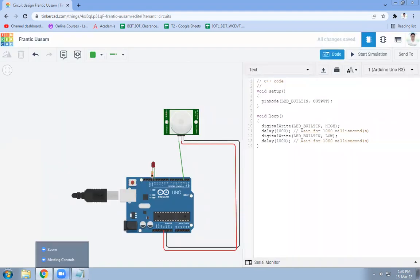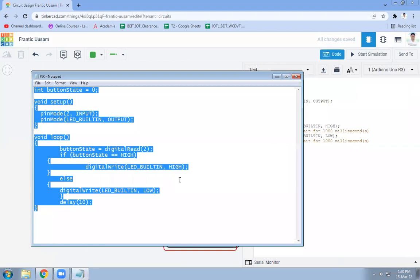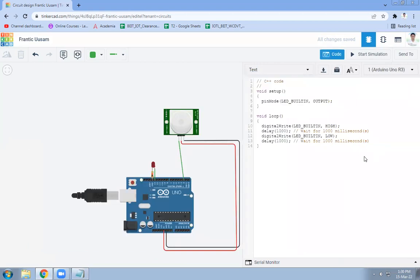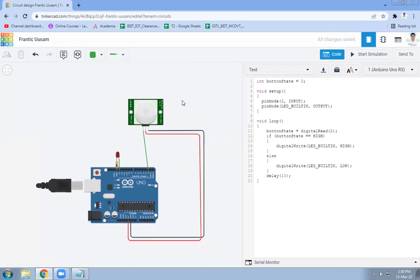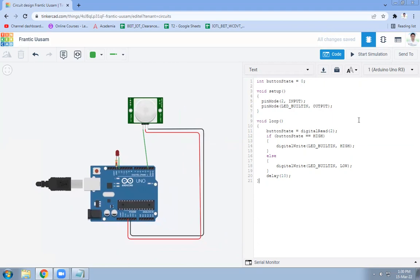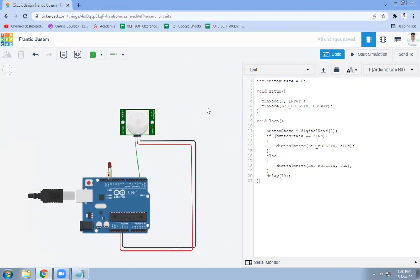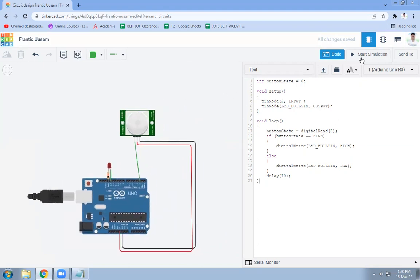We have the coding of PIR and Arduino, so that coding part will be written over here. I will explain the code, but before that let's try to execute. We will see the output part, so click on start simulation.